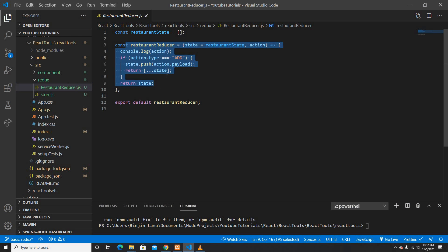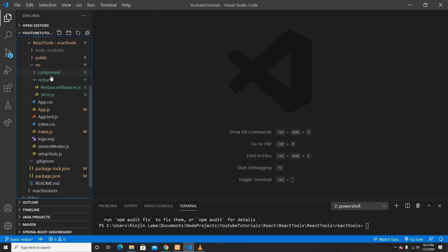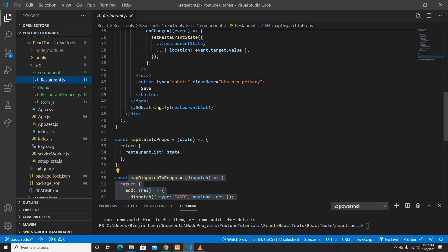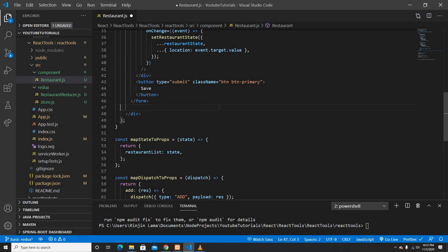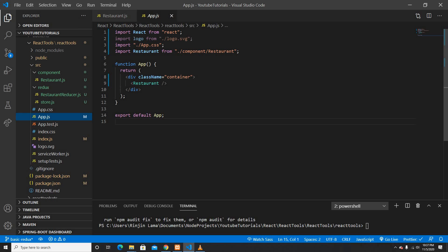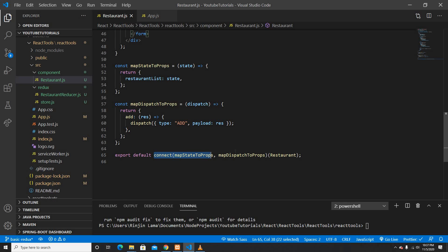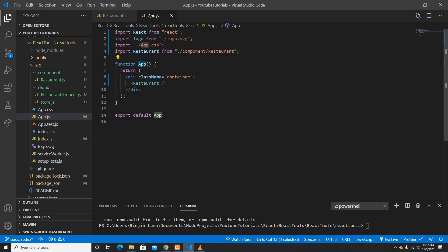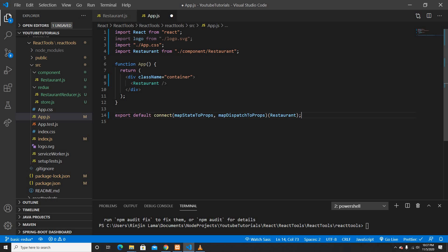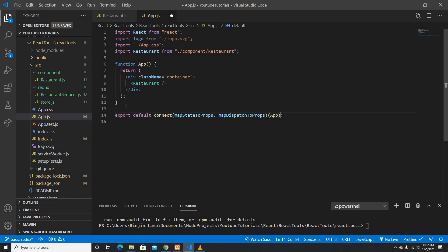I'm going to go into my restaurant reducer and remove the code I printed before. Then I'll go directly to my restaurant component — I'm printing this list there, but I don't want to see the list on the restaurant component. I want the restaurant list to be shown on the App component instead. It's the same process, so I'll copy and paste it, and change 'restaurant' to 'app'. I'll also re-create the two mapping functions.